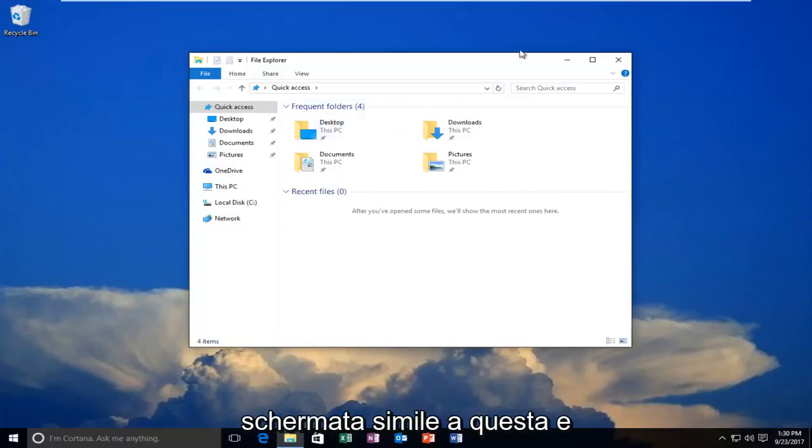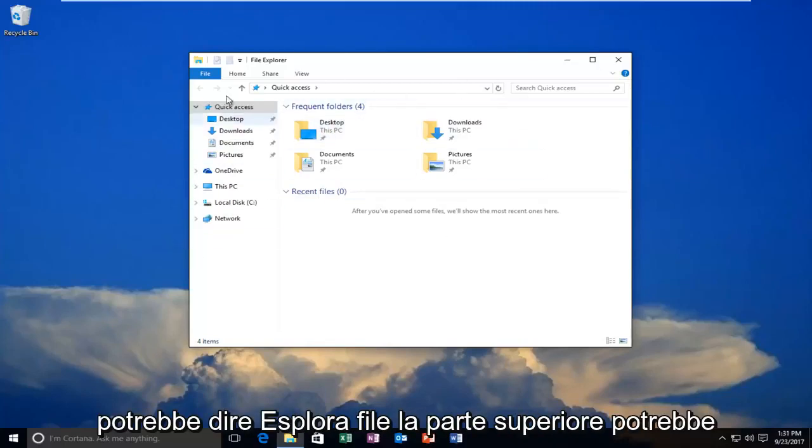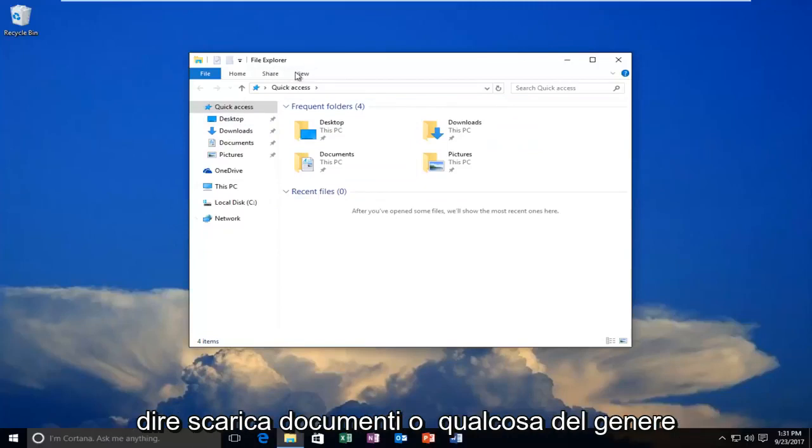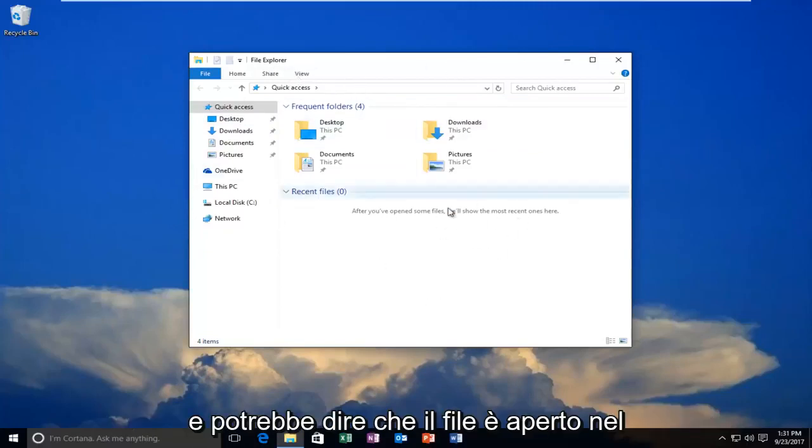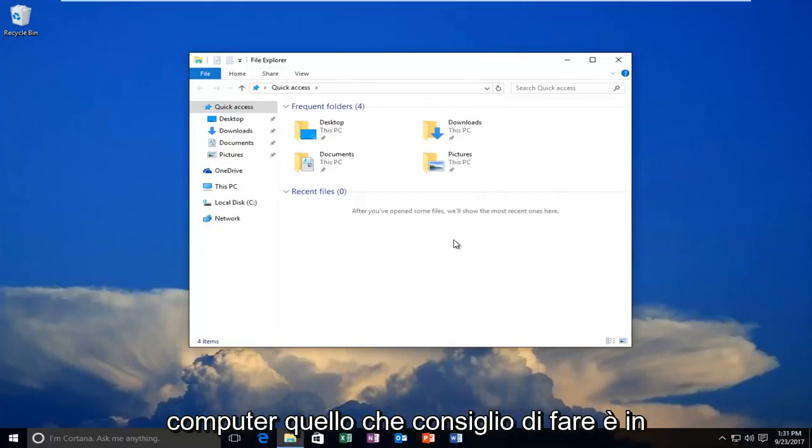If you see a screen that looks somewhat similar to this and it might say file explorer at the top, might say downloads, documents or something along those lines, and it might say the file is open in the computer.